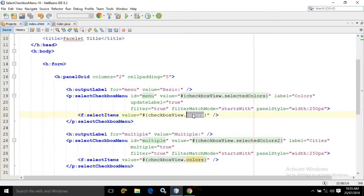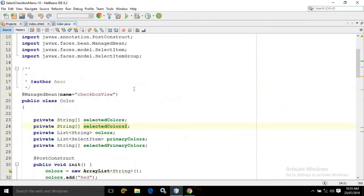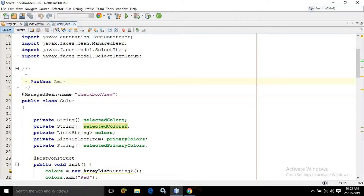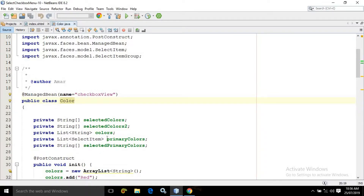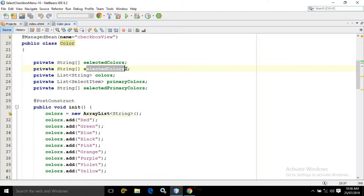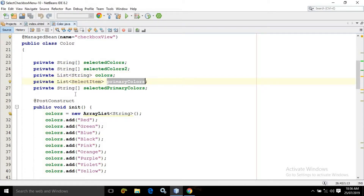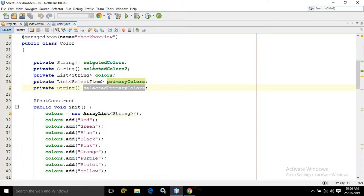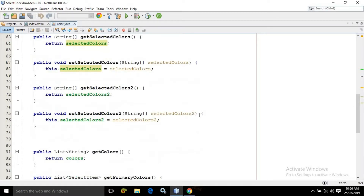Now let me switch to the managed bean. Here I have created a managed bean named as Color and the name of the managed bean I have written CheckboxView. To access all the properties and methods of this class we need to use this managed bean name. In this class I have created some properties: a string array named selectedColors, another string array named selectedColors2, a list of String named colors, a list of SelectItem named primaryColors, and another string array named selectedPrimaryColors. For all these properties I have created the corresponding getters and setters.